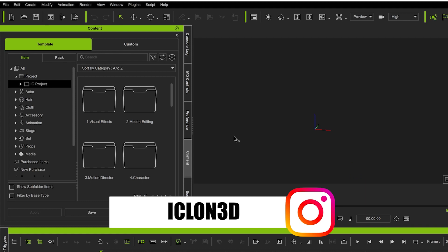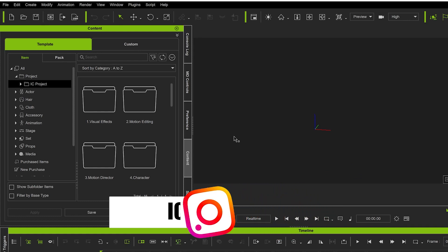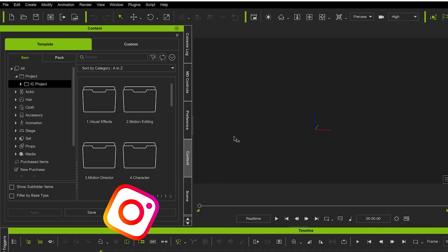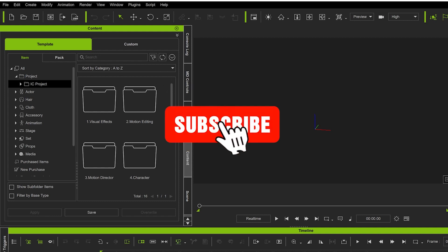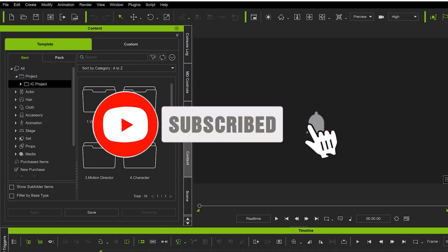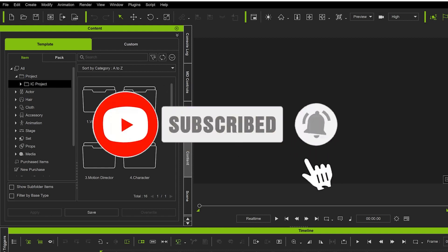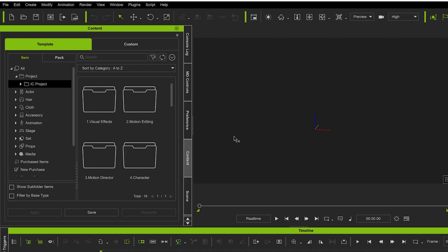Hi guys and welcome back to iClone3D where we discuss tips, tricks and tutorials for the latest animation softwares. If you haven't already, don't forget to subscribe to the channel and turn on bell notifications for all my future tutorials. This is a quick tutorial on how